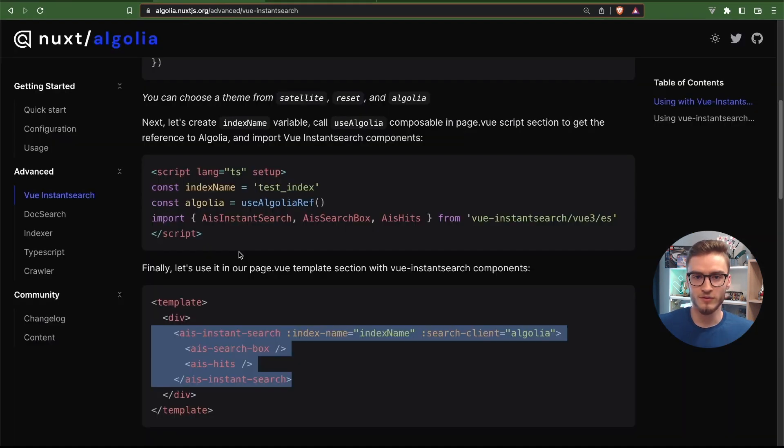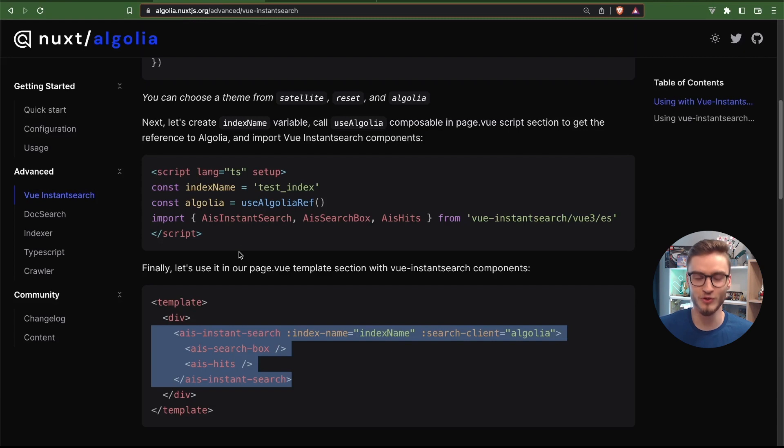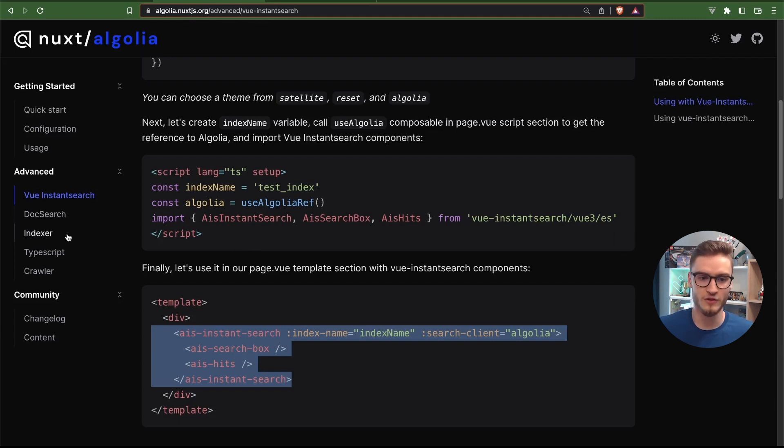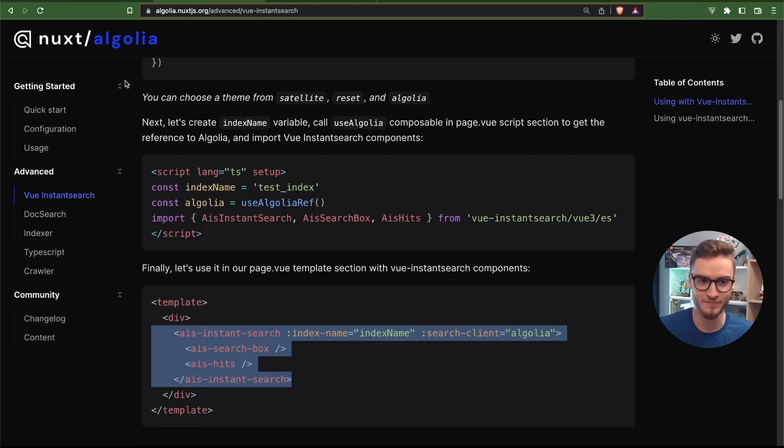There is much more into the module that you can use. I would recommend you to check it out and check out the documentation and the module as well to learn about the DocSearch, the indexer, and useAlgoliaRecommend.